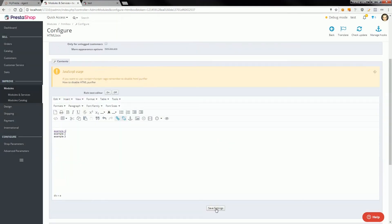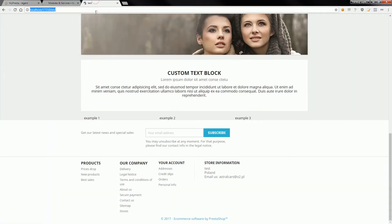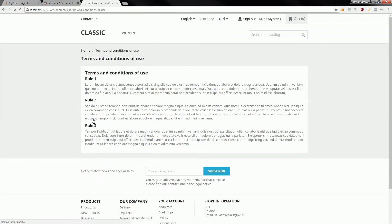If I save settings and refresh the homepage, I will see that example is a clickable link. If I hit on it I will be redirected to terms and conditions of use page.